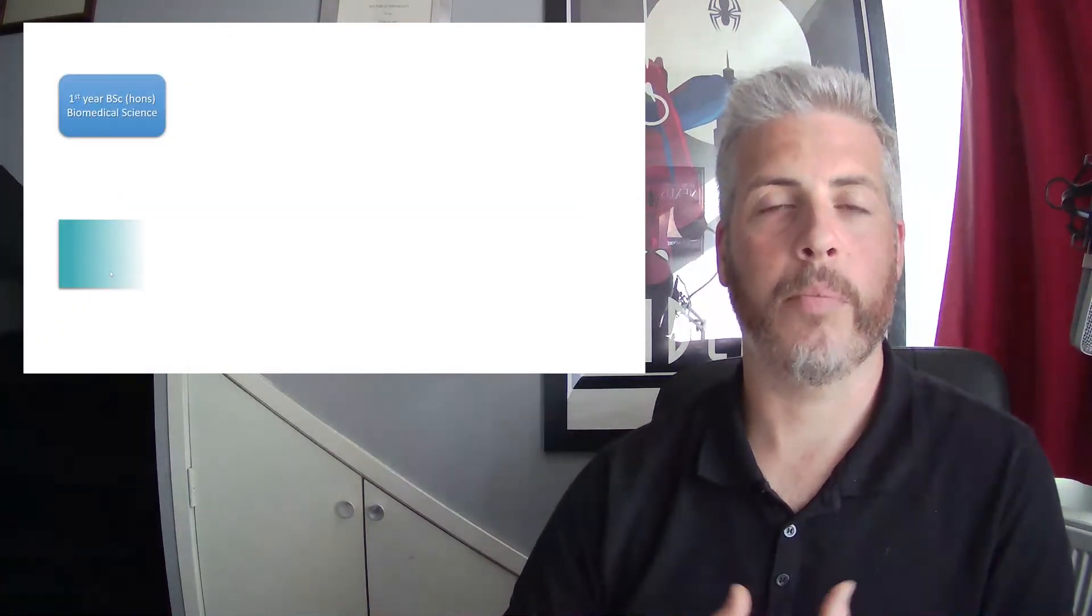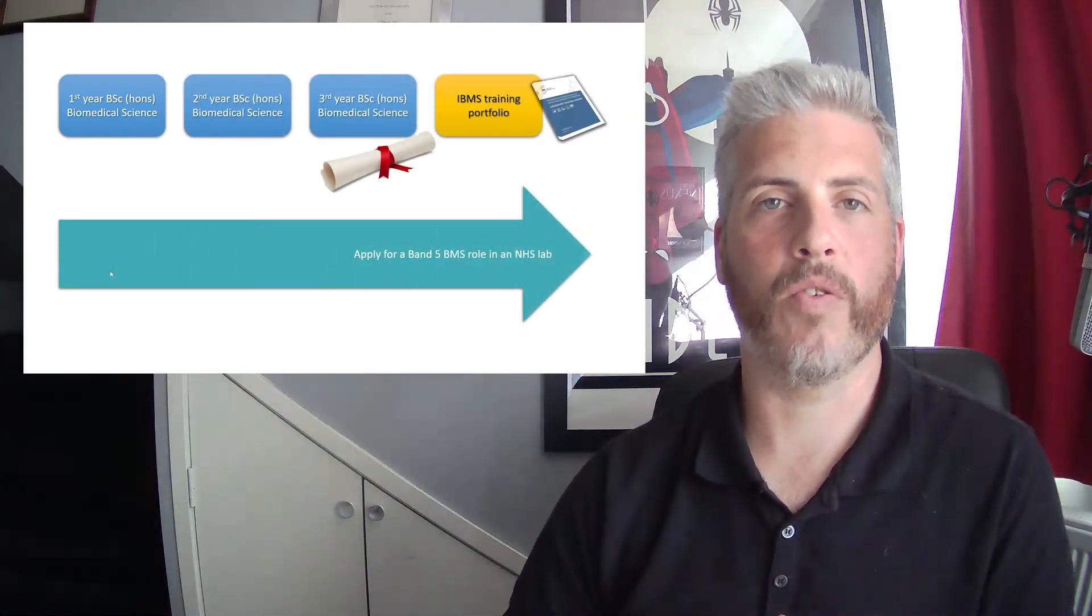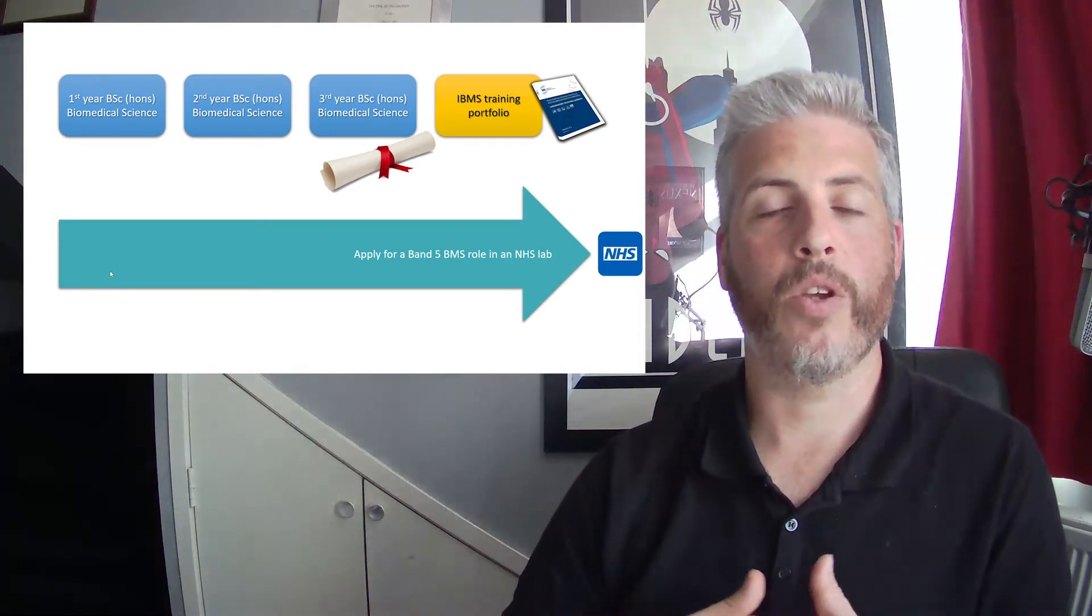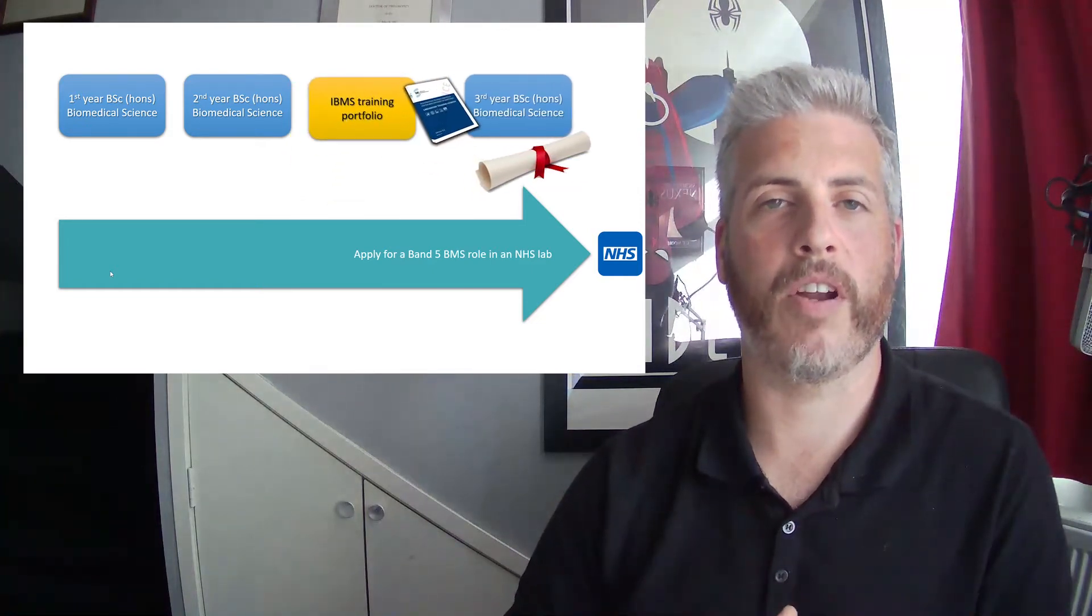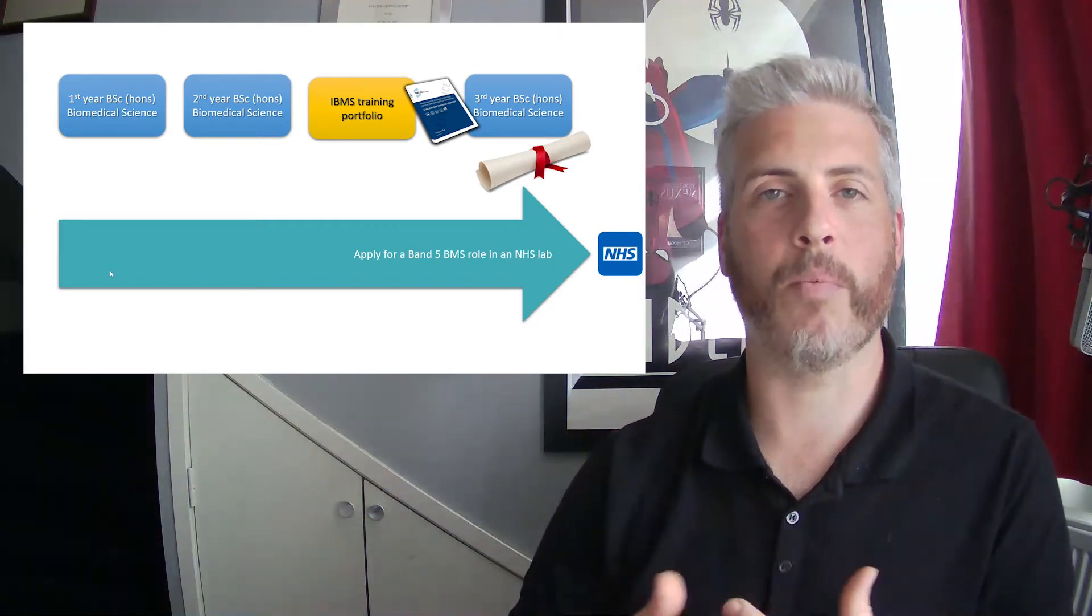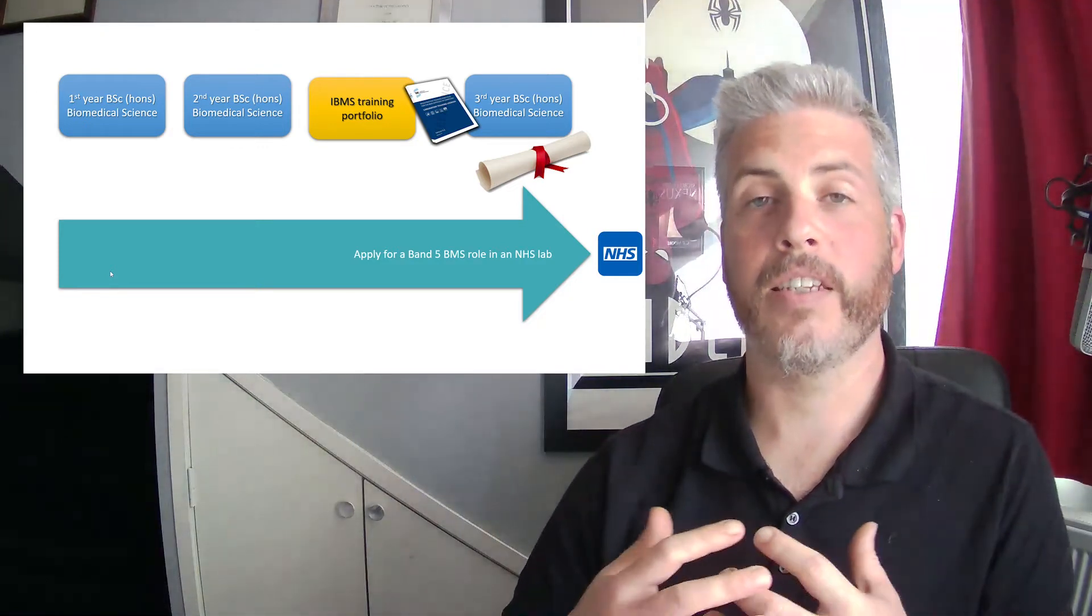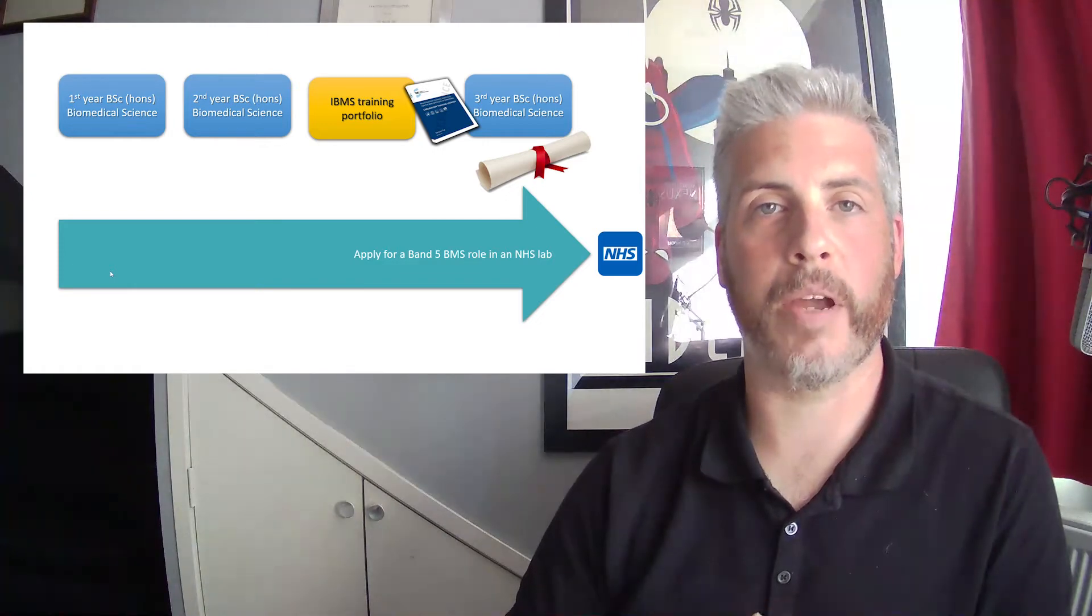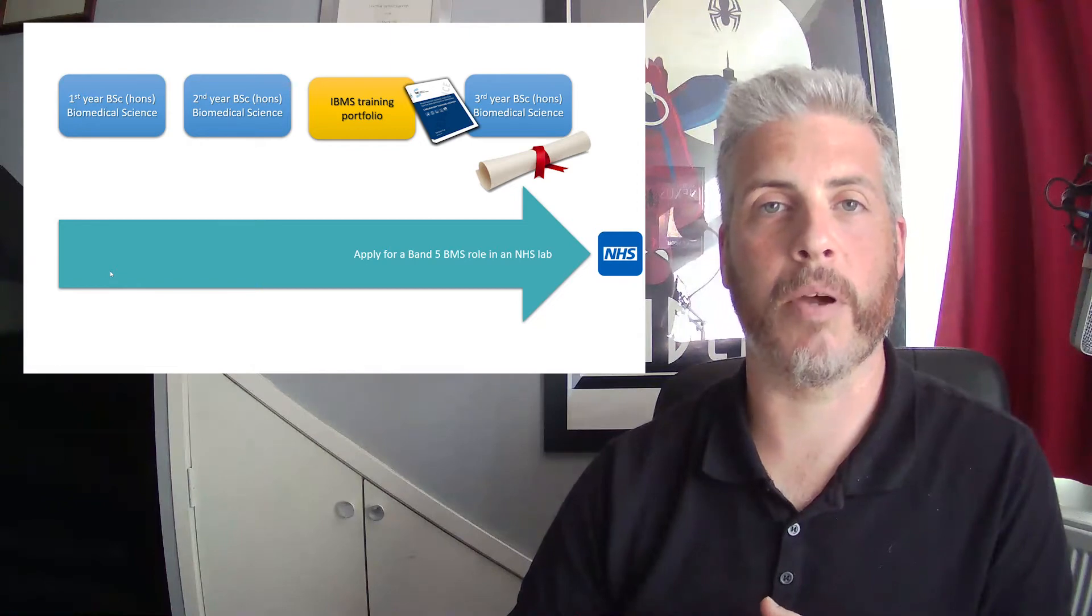Well in the course of looking to apply for an NHS band 5 job you complete three years of undergraduate study, you get the degree and then you do an IBMS training portfolio. You do of course have the option within the UWE accredited course to complete that training portfolio between the second and third year of undergraduate study by undertaking a sandwich placement at an IBMS approved NHS training laboratory. Sometimes these will be offered on an application basis with partners that we have in the local region, other times you'll be encouraged to seek them out for yourselves.